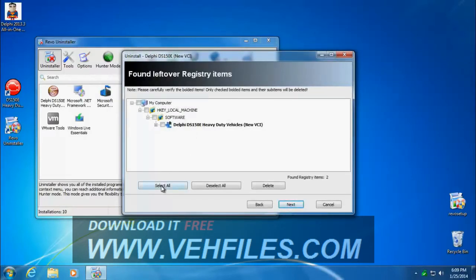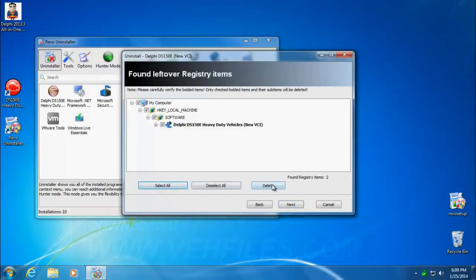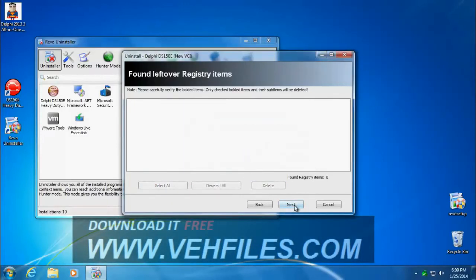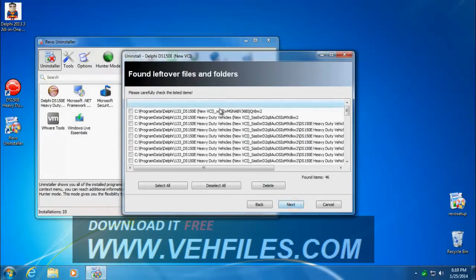And here's the registry items that are left behind. We'll select all, delete, yes. And we click next.